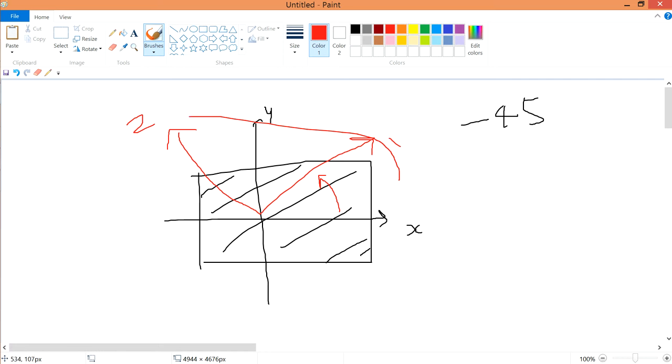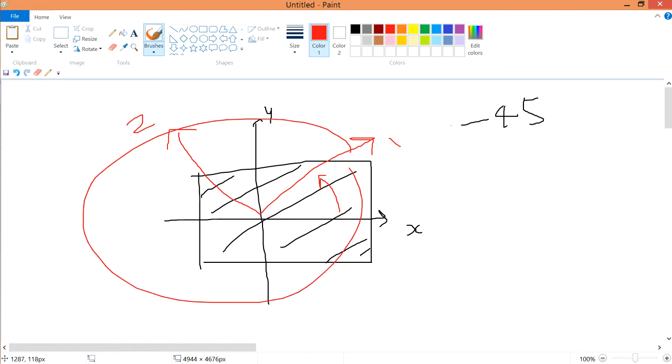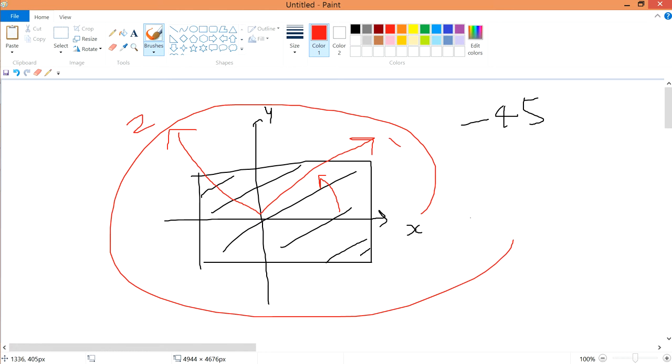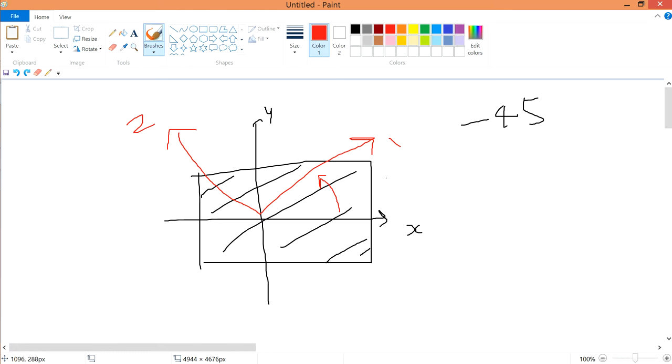This should be the correct one for minus 45. That's why I use this one as saying that it is plus 45. Wrong. This should be minus 45. And this is the correct one.